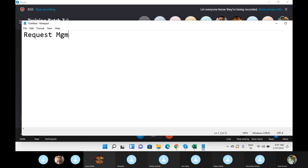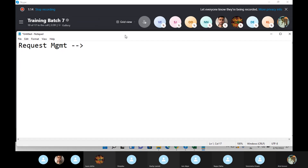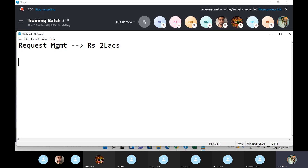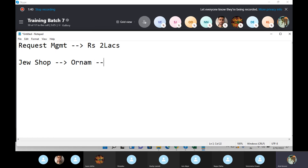Request Management. Let's take an example. Sneha wants to purchase gold jewelry. The cost of that jewelry is approximately two lakh rupees. She has some function and she wants to buy it. So Sneha goes to the jewelry shop and asks about the ornaments and the price.